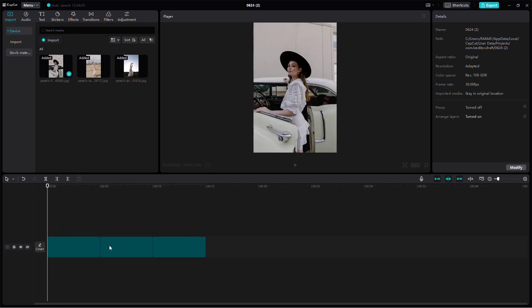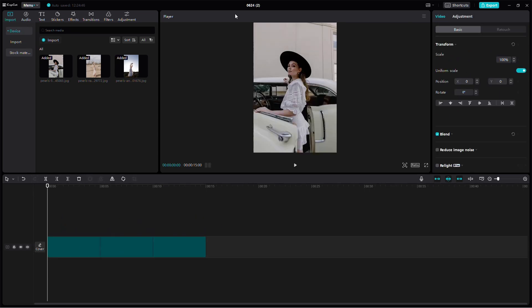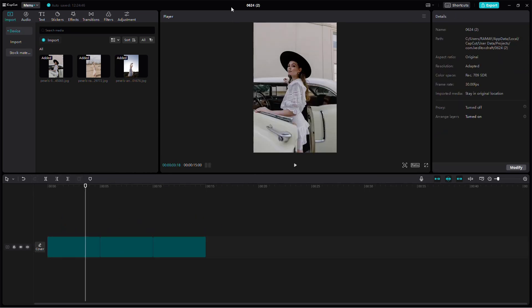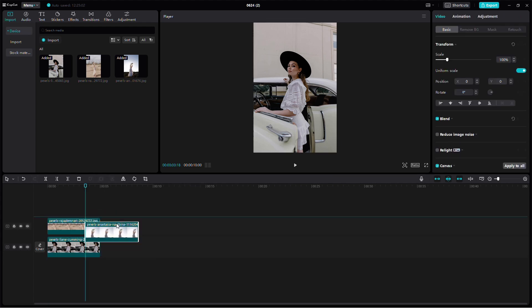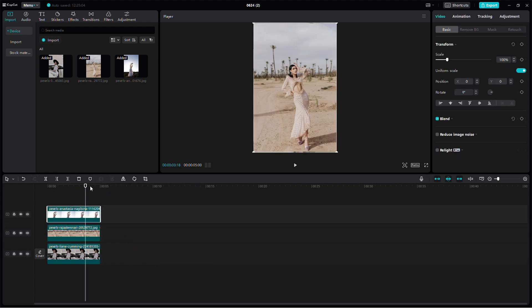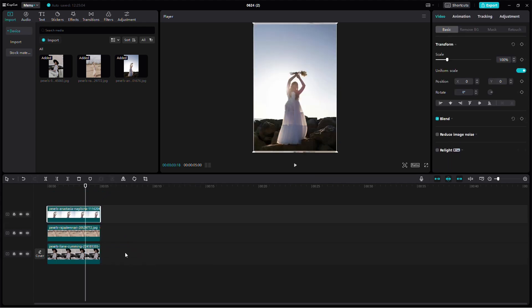Drag and drop your images into the timeline, one on top of the other. This way, you can layer them to create a collage.